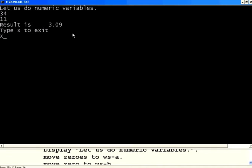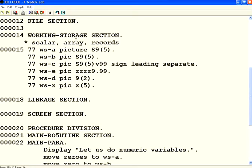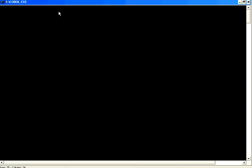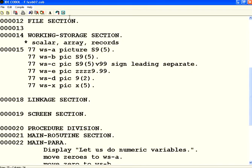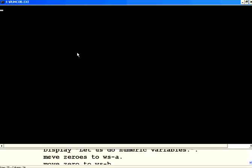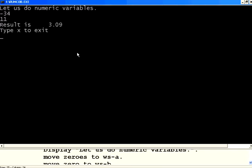But again, let us do one more thing. I will give a negative number. Let us see what happens. I don't want to compile again. Now let us run it again. I am giving minus 34 divided by 11. Still it says 3.09. It doesn't print that sign.